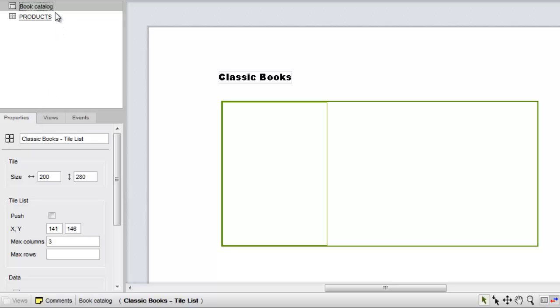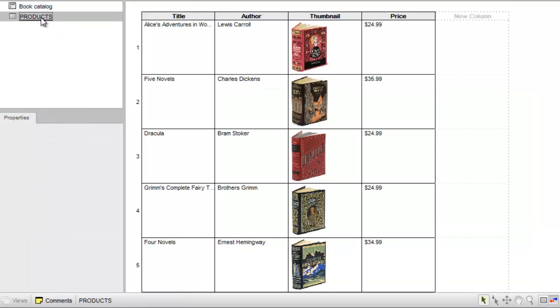We've already created the products data sheet that we'll use to populate the tile list. Note that we've included images in the data sheet so we can provide a thumbnail for each book in our display.